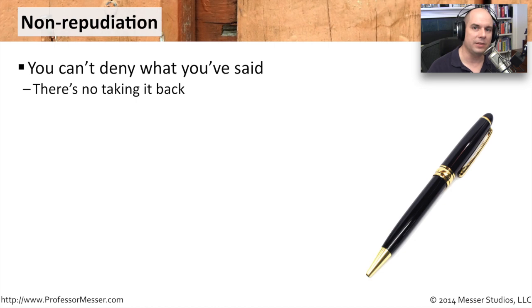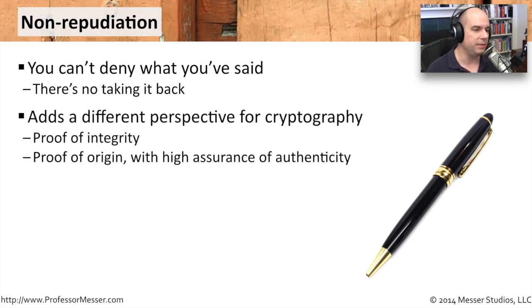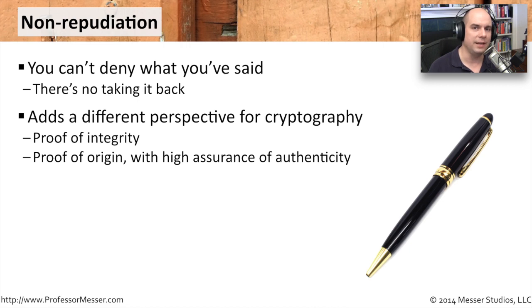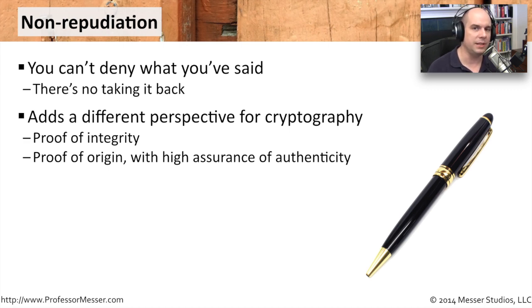When we talk about encryption, we talk about cryptography, we even add a different perspective to that. We add on a proof of integrity. We know the information that we received is intact. And we know that we can be assured that information when we received it really came from the source. We can be absolutely authenticated with the person that sent this data.